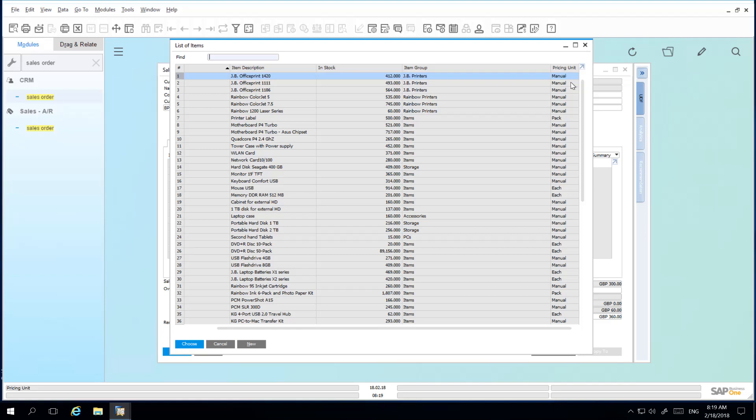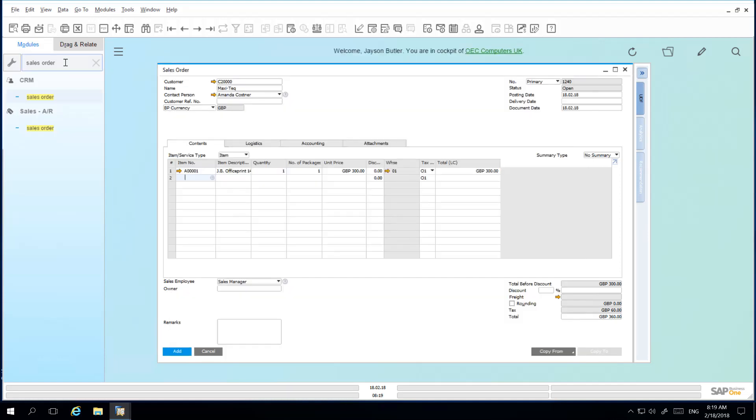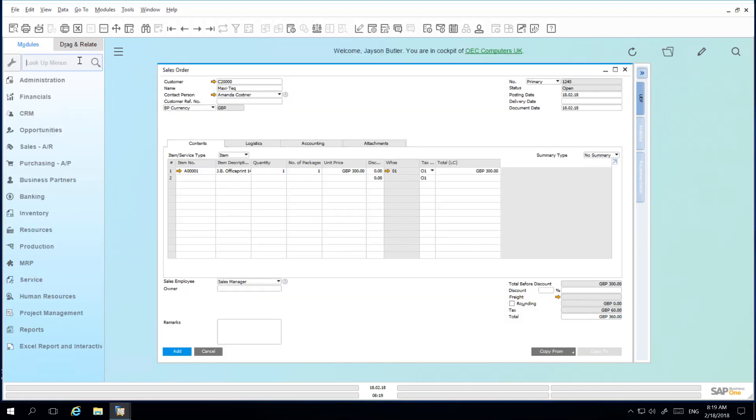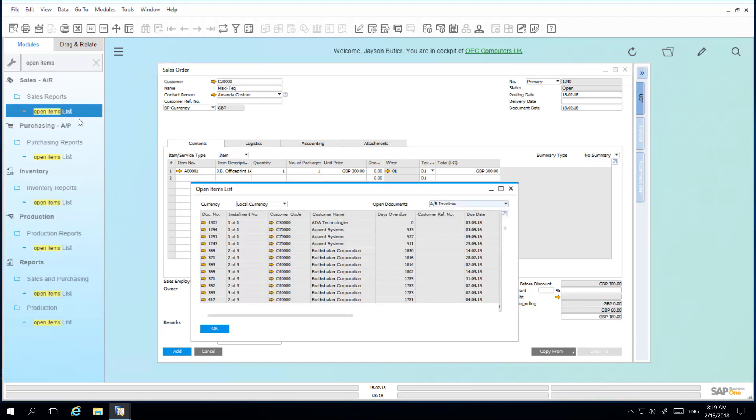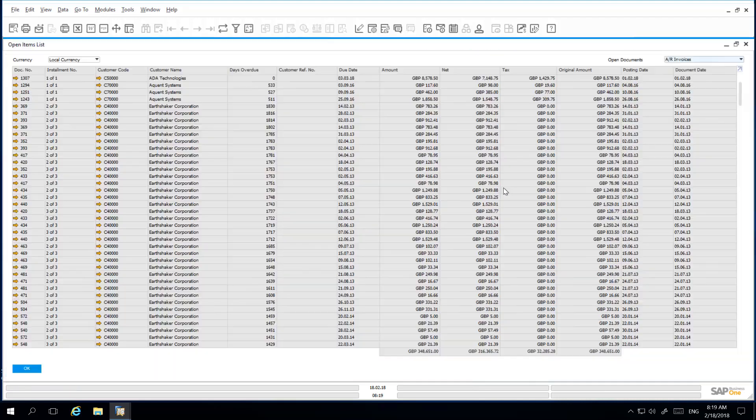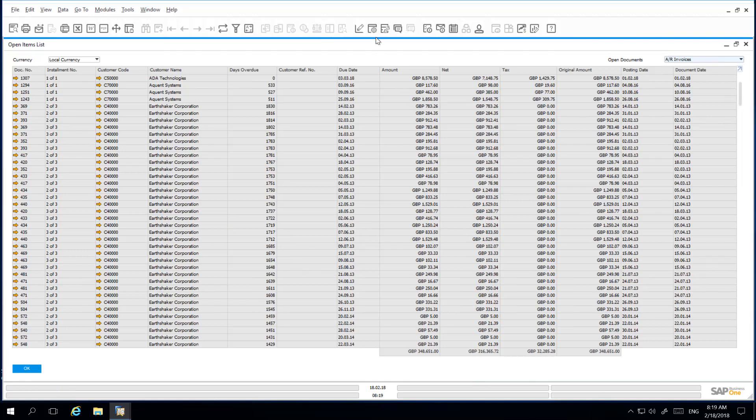Likewise, if I navigate to the Open Items list report, I can adjust the table format by adding or removing the appropriate fields.